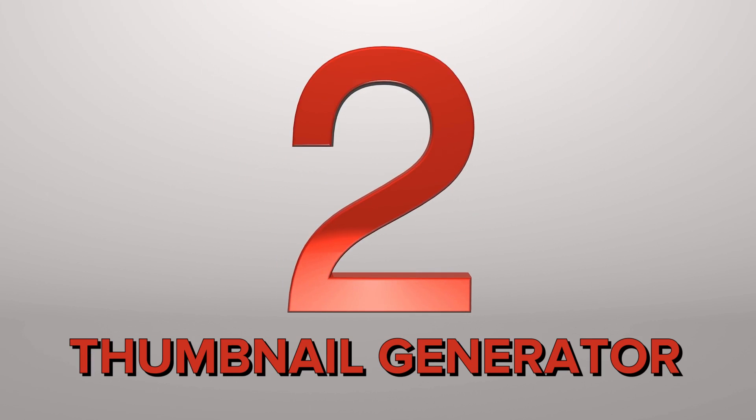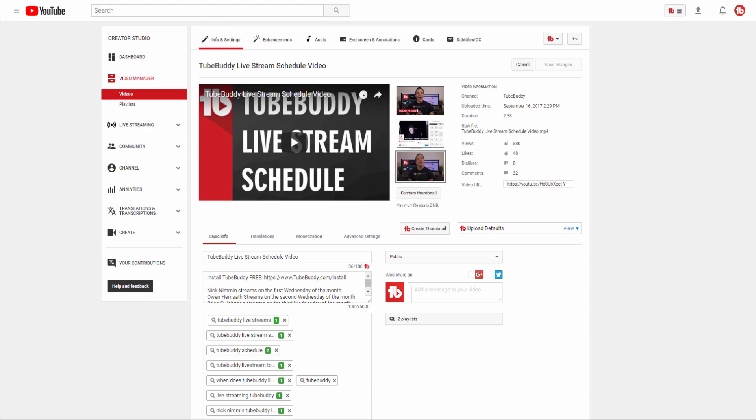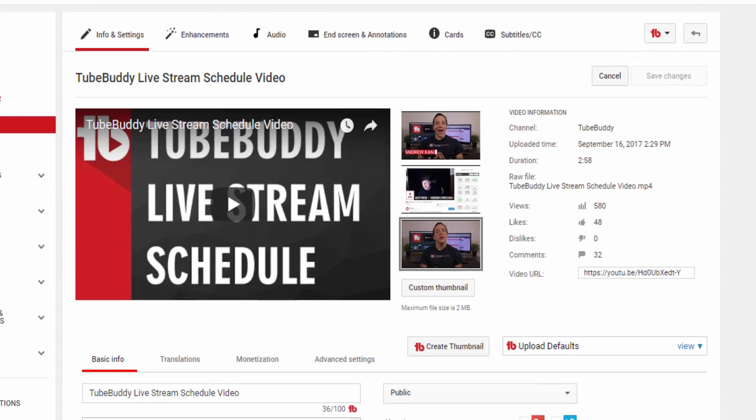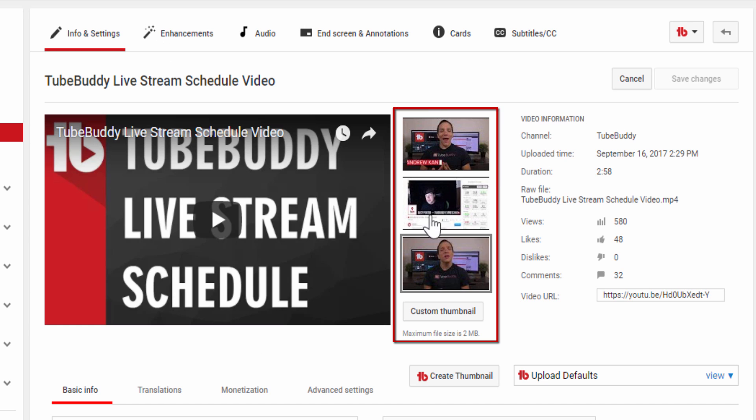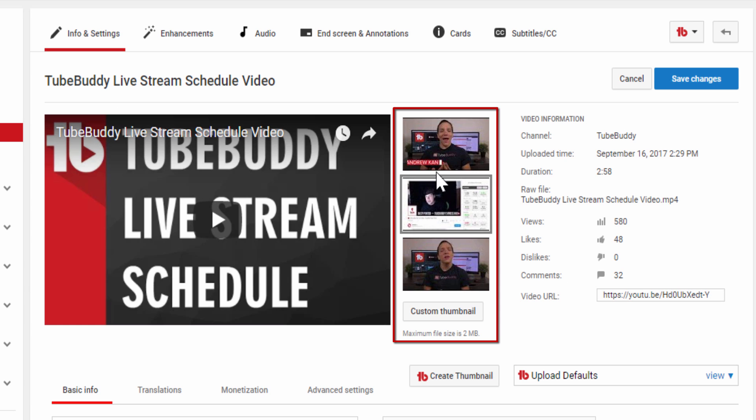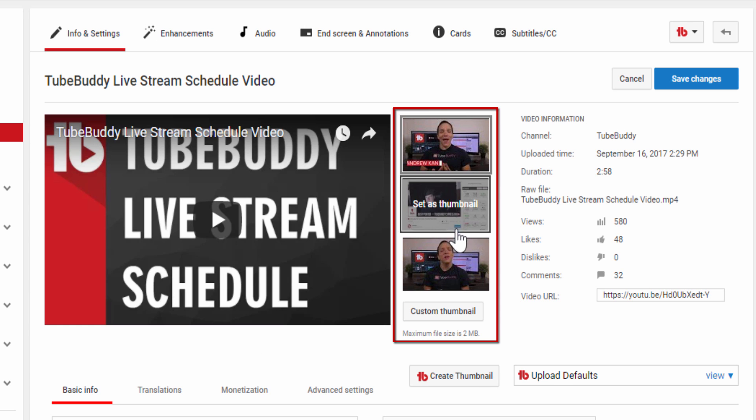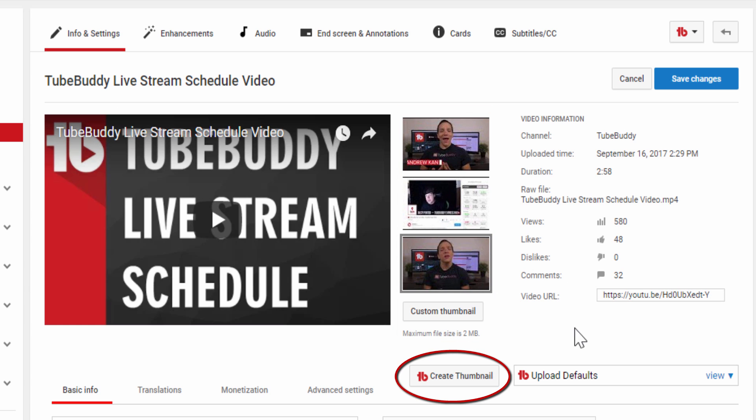Number 2: Thumbnail Generator. It all starts with a thumbnail. If someone is not intrigued by both your title and thumbnail, you will never get that view. Don't leave your thumbnail up to the chance of YouTube. TubeBuddy has its own thumbnail generator.